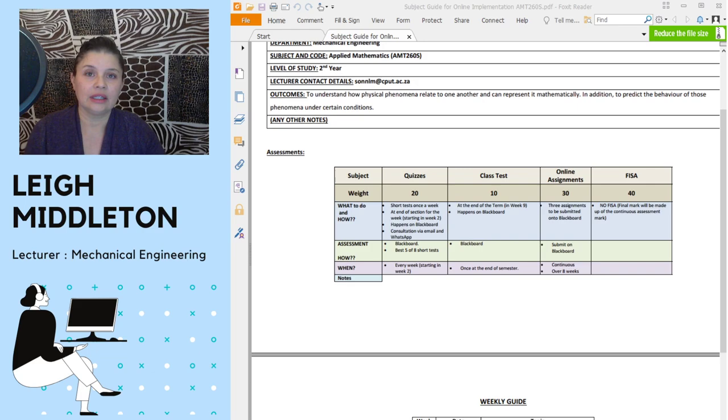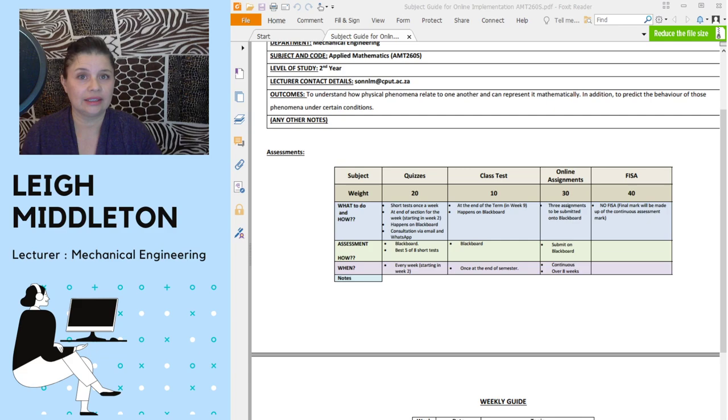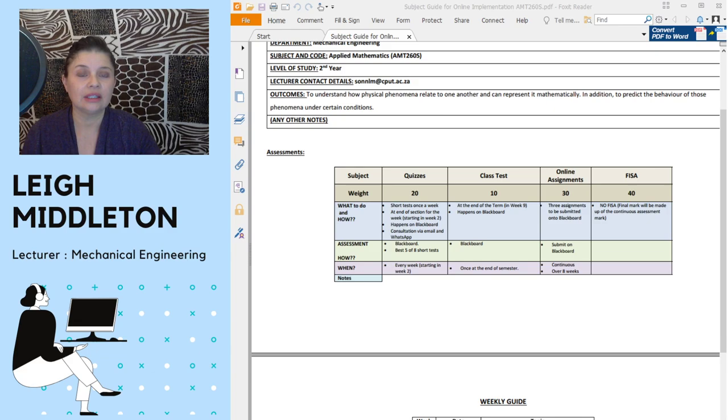If you look at the assessments, they have been broken up into quizzes, a class test, and online assignments. There will be no visa for this course. Everything is going to be based on your continuous assessment mark. So that mark out of 60 will be your final mark.